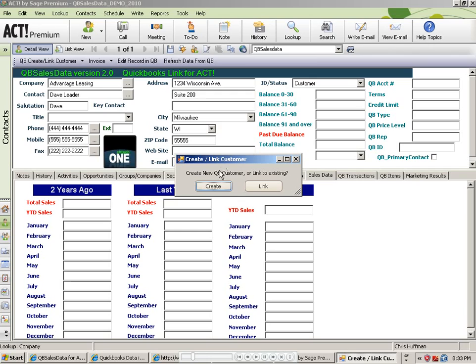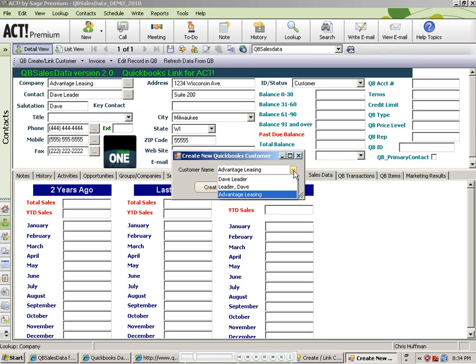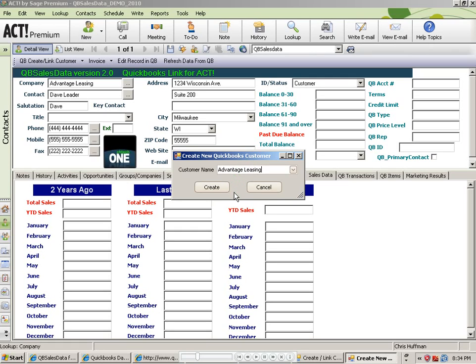When I click on the Create button, it will prompt me asking me what customer name I want to use. In this case, it will take the company name by default. If I want, I have a pull-down, so it will also let me choose the contact's name, first name last or last name first. Or if I wanted to, I could actually type in the information if I wanted it to be different than the information in ACT. In this case, though, I just want it to be the same as what's in ACT, Advantage Leasing. And at this point, I can click on the Create button.